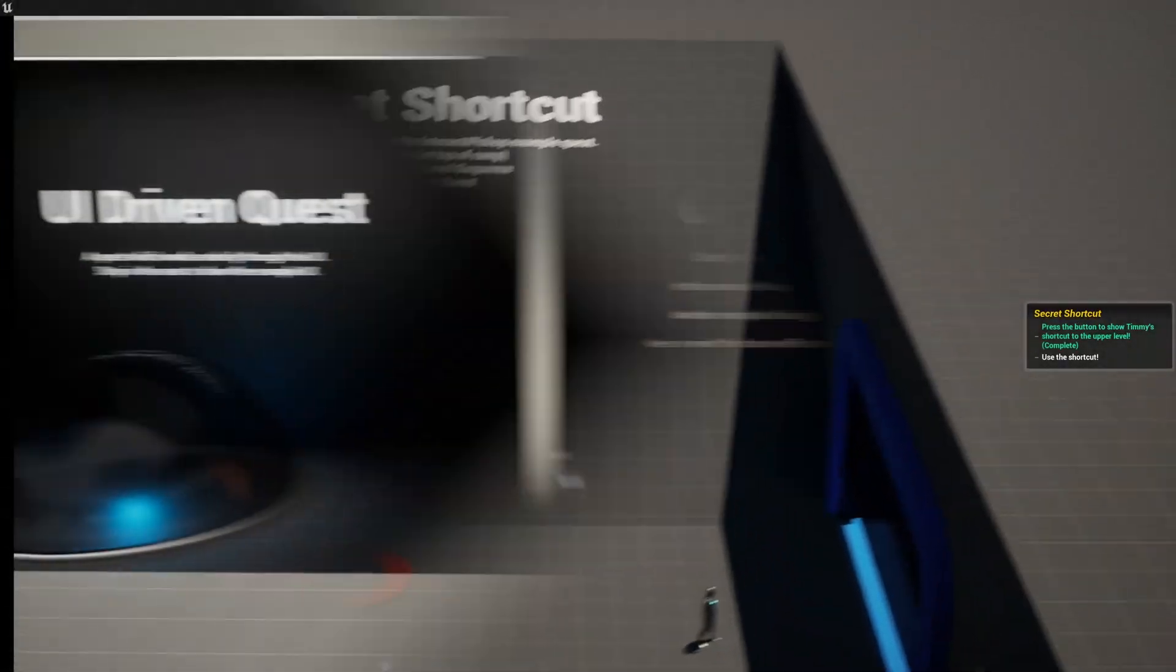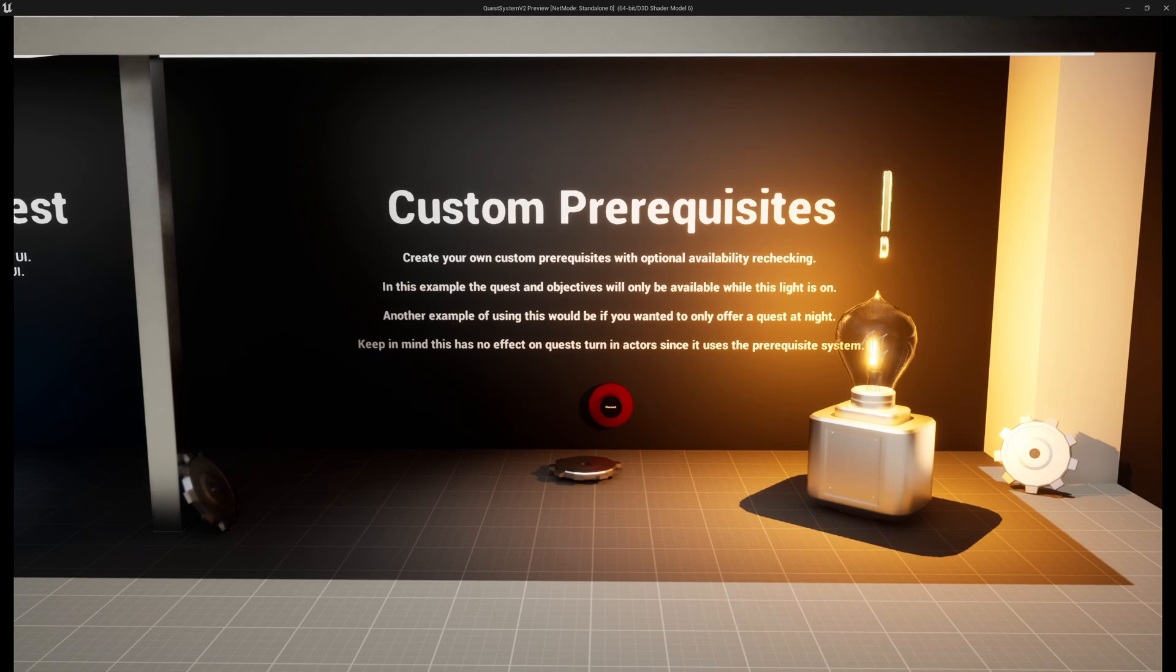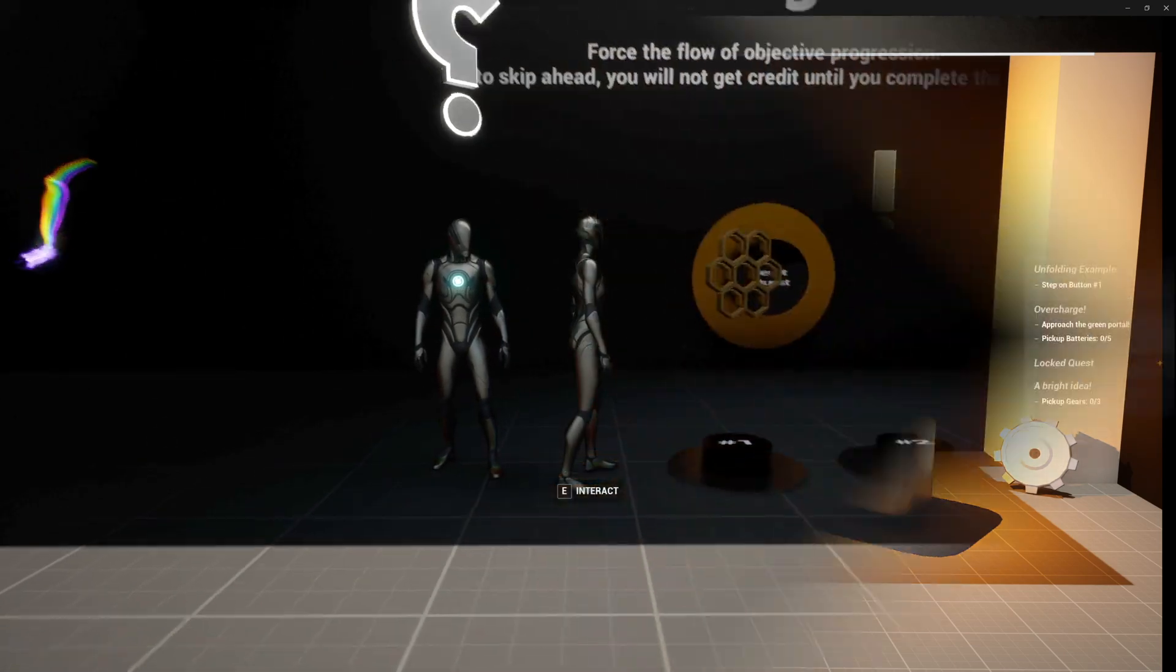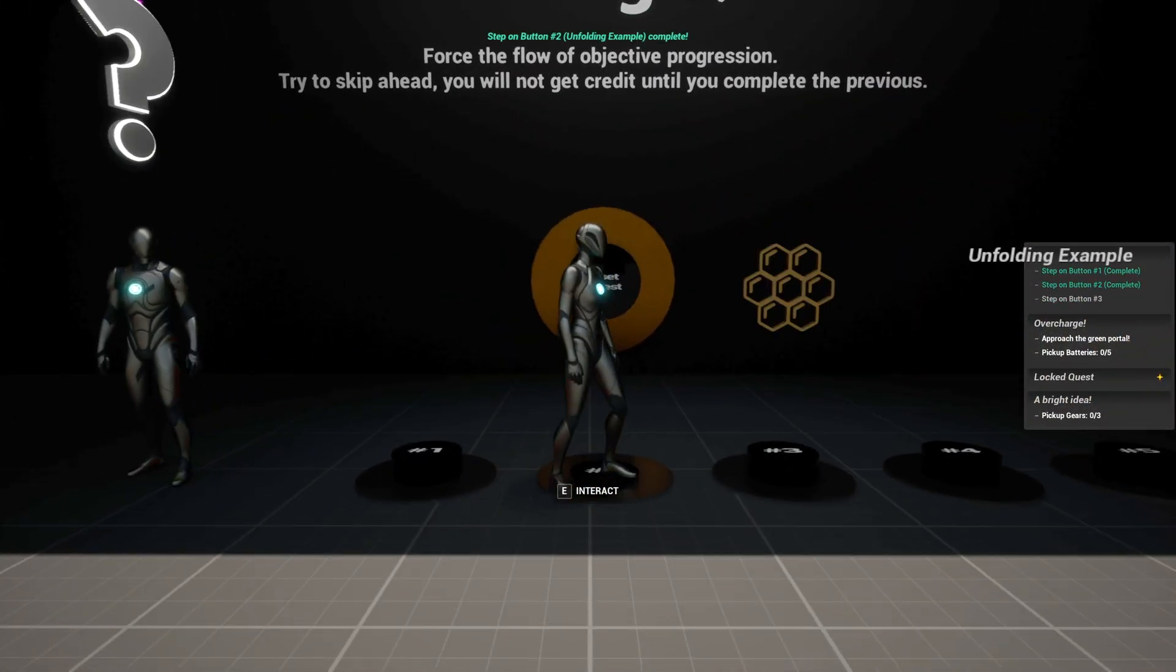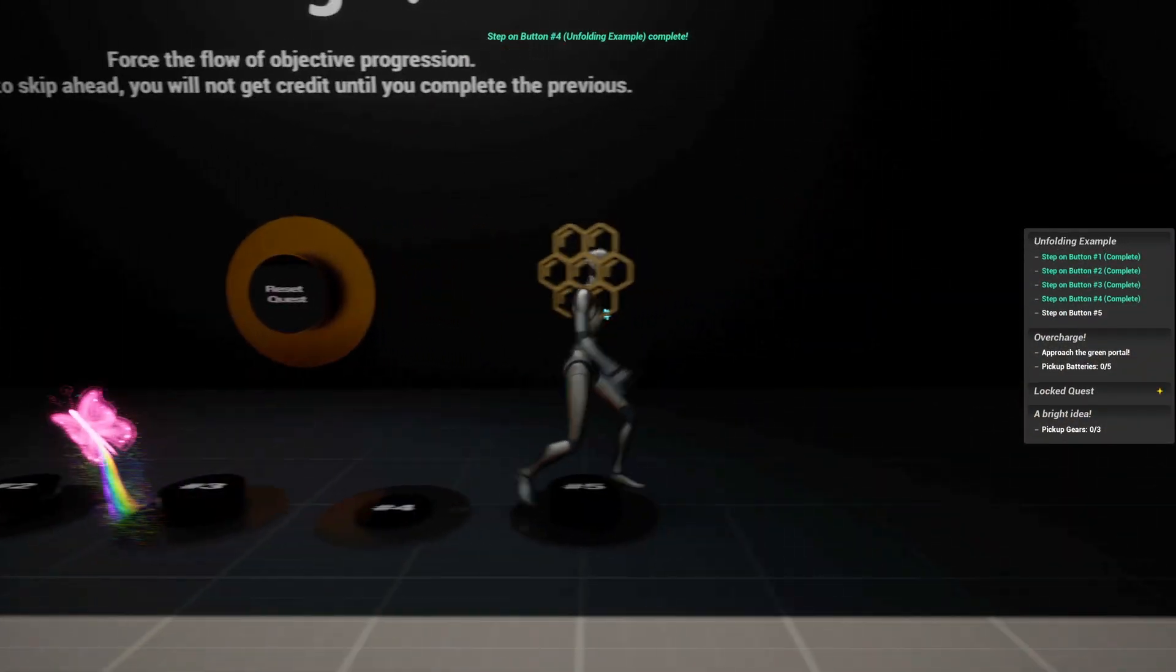This system also offers a range of prerequisites allowing you to tailor quests and objective availability based on the system's internal and your game's external systems. You can also optionally control the flow of your quest by forcing the objectives to be completed in the order you define.